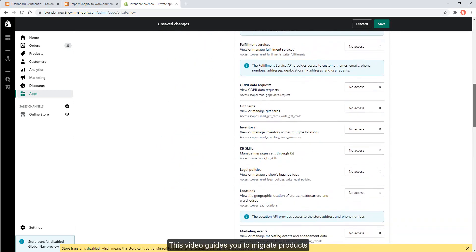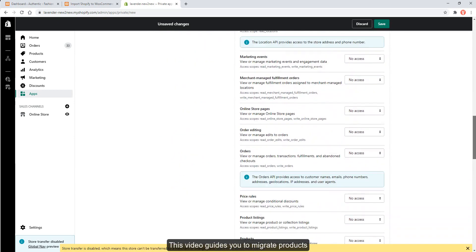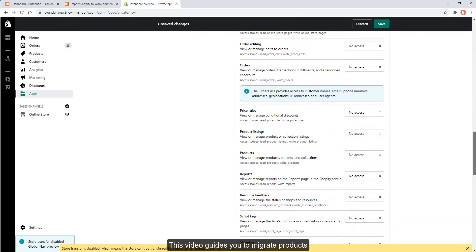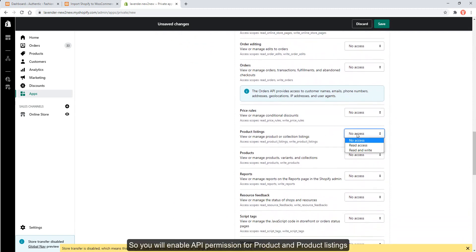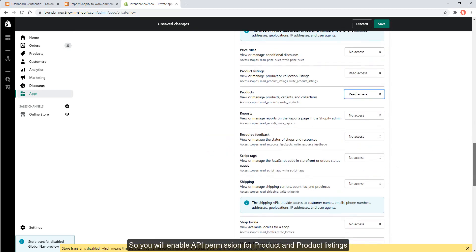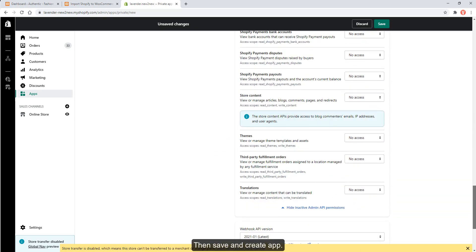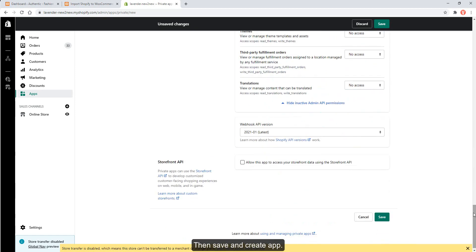This video guides you to migrate products, so you will enable API permission for Products and Product Listings. Then save and create the app.